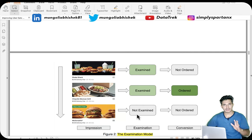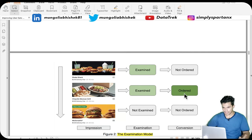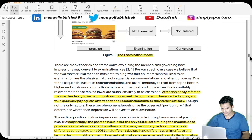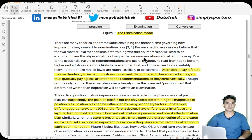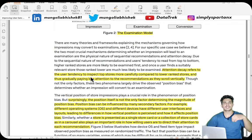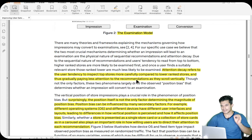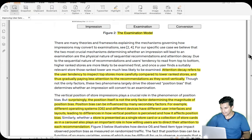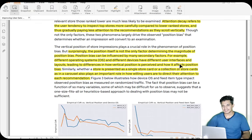The possible states are: the store is impressed but the user doesn't examine or order it; the user examines and also orders; or the user examines but does not order. This examination model is important because it helps derive equations to de-bias position bias. Position bias exists because of attention decay — users tend to inspect top stores more carefully and gradually pay less attention to recommendations as they scroll downward.